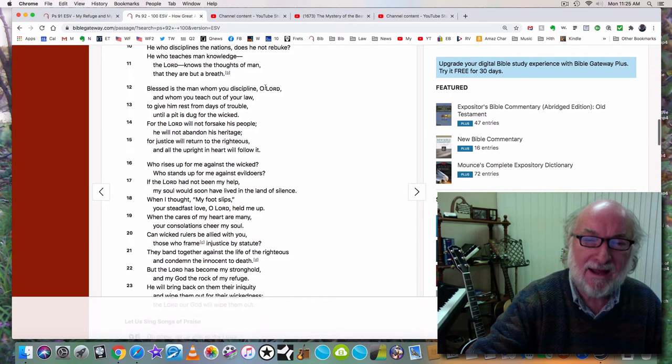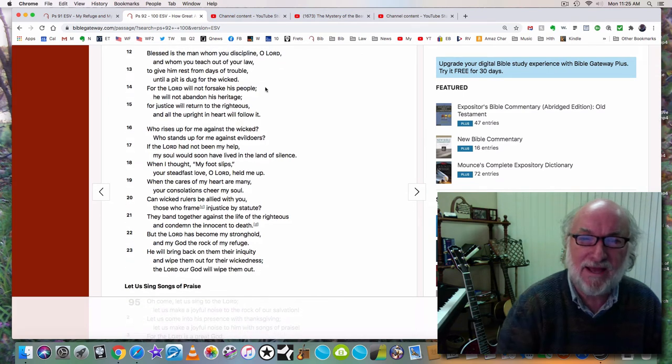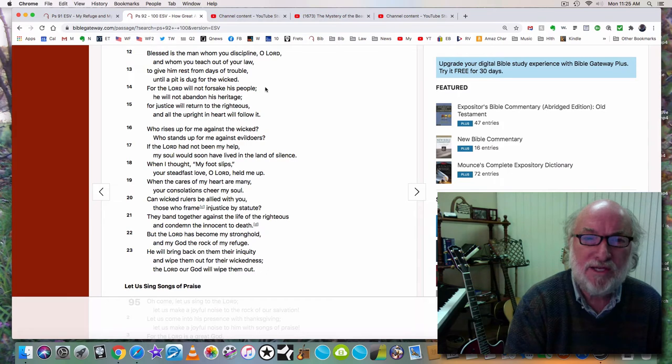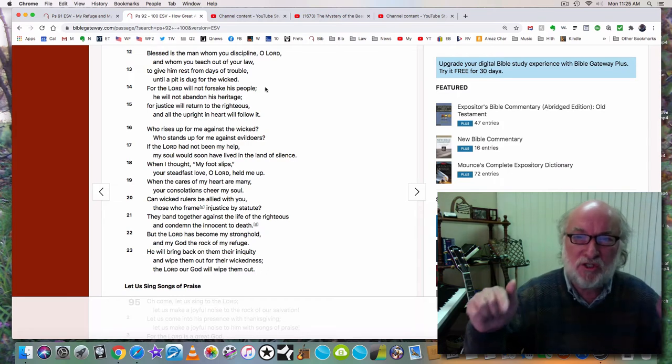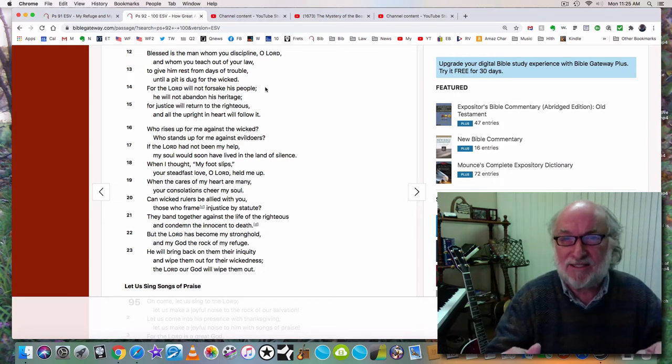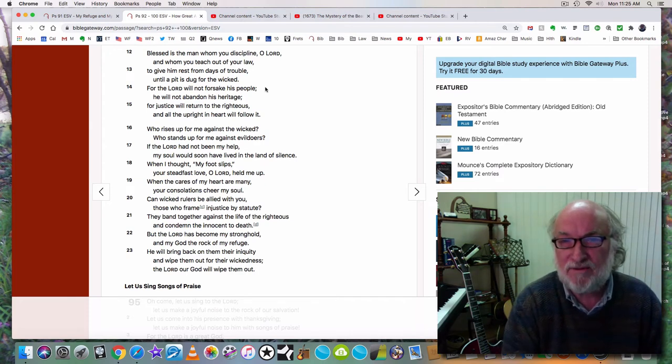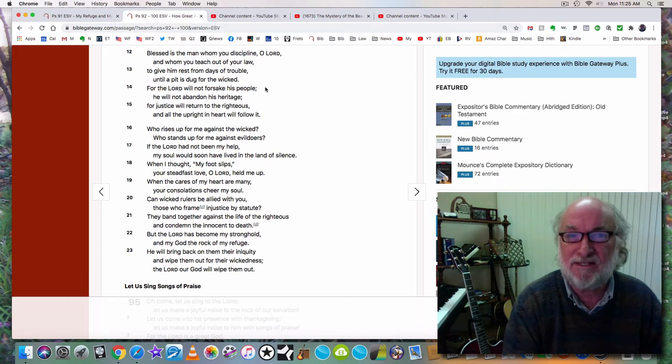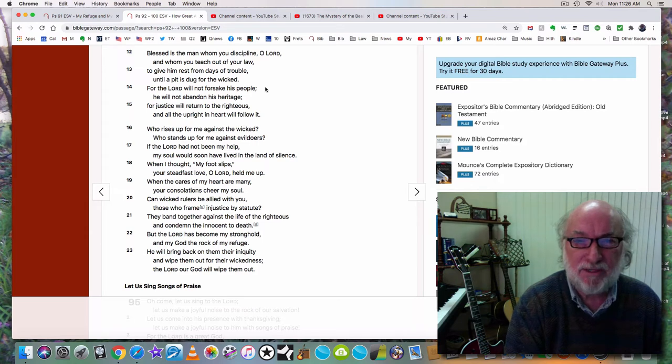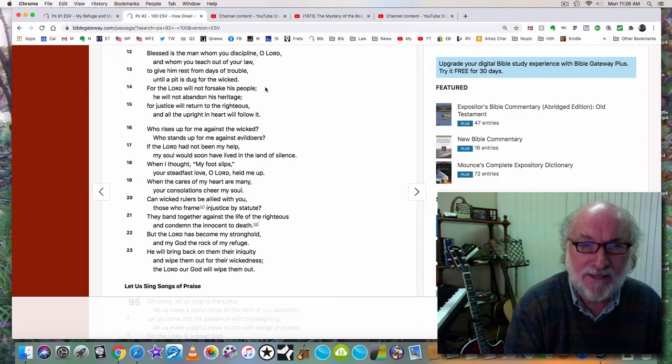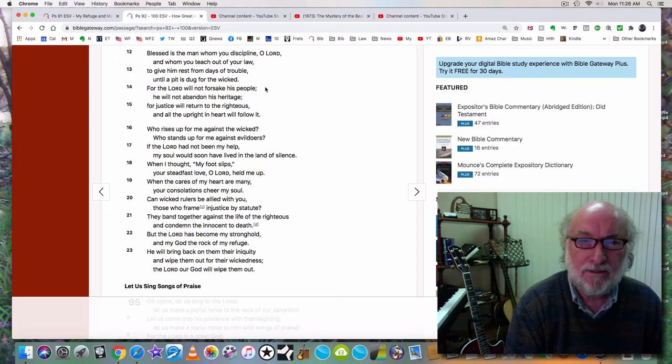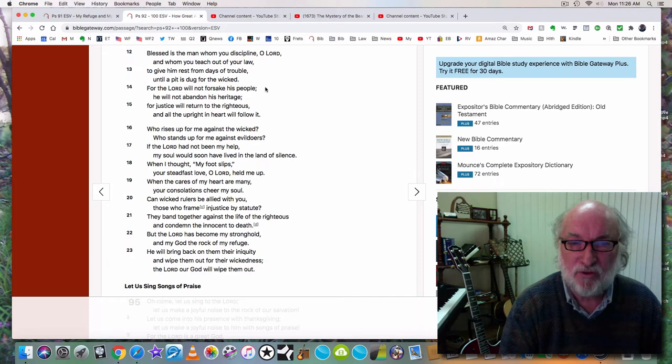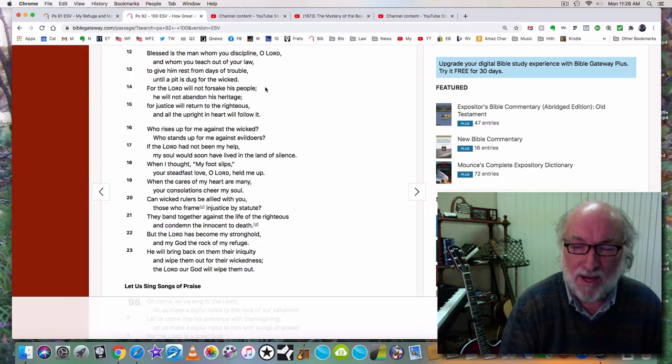And now back to the writer of this psalm. Blessed is the man whom you discipline, O Lord, and whom you teach out of your law. Are you instructed out of God's law? Do you understand that God's law teaches us how to live? Do you know all of the ten commandments? Can you name them—1, 2, 3, 4, 5, 6, 7, 8, 9, 10? You should be able to. Blessed is the man whom you discipline, O Lord, and whom you teach out of your law, to give him rest from the days of trouble until a pit is dug for the wicked. We are coming into the day of trouble, but we will have rest.